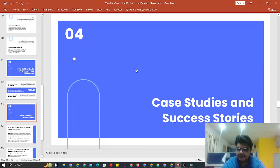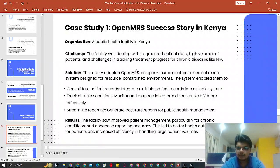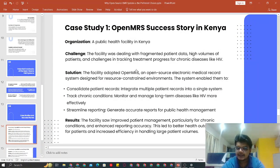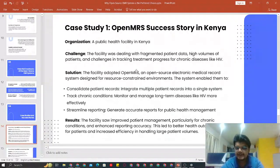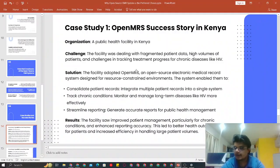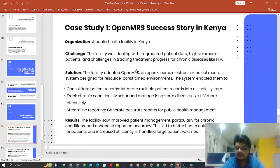Now, the case studies and success stories. Case study one: OpenEMR success story in Kenya. This is a widely available case study and is where OpenEMRS' name became popular. The challenge they were facing was fragmented patient data, high volumes of patients, and challenges in tracking patient treatment — especially for chronic diseases like HIV. The facility adopted OpenEMRS and designed it to consolidate everything, track and flag chronic conditions, and streamline the reporting of their data.